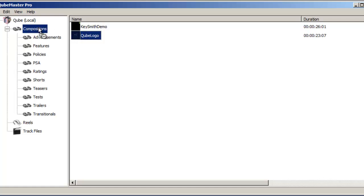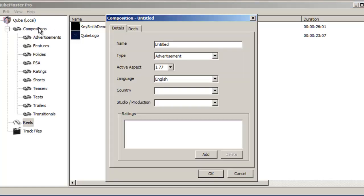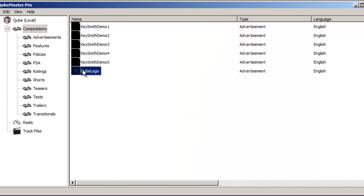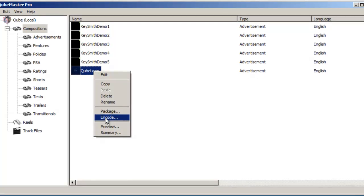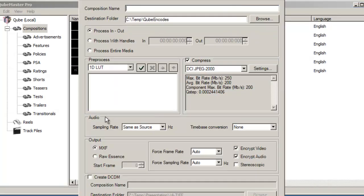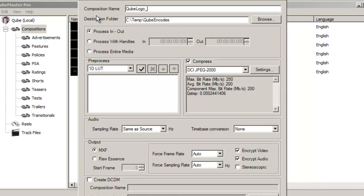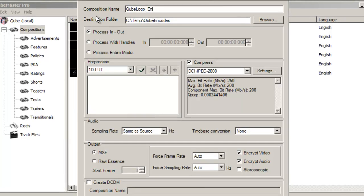The playback window may also be resized to play full screen. The reel is then dragged into the Composition pane to create a composition. Right-click this composition and choose the Encode option to bring up the Encoder window. It is at this stage that the source file will be converted into a JPEG-2000 MXF file.